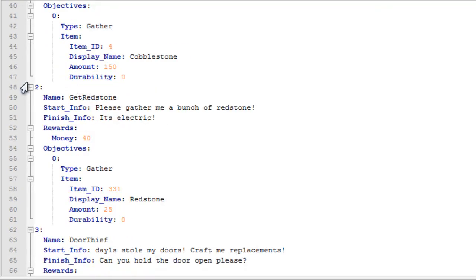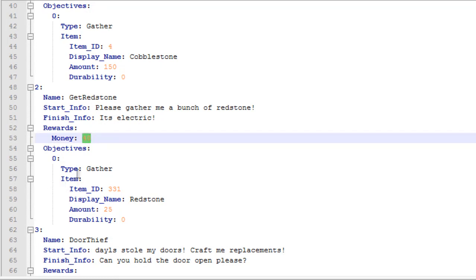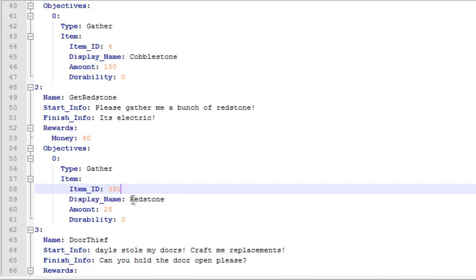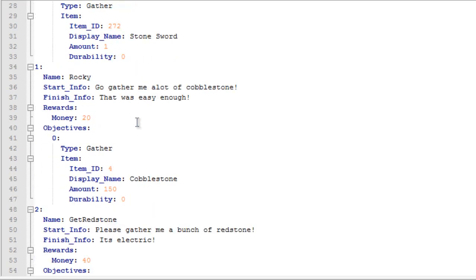let's just start out with the second one. The second quest is called Get Redstone. Star info please gather me a bunch of redstone. What the finish info is this is electric. Reward, if somebody completes this quest they will receive 40 money. That's a gather quest. The item ID for redstone is 331. Display name redstone and they're going to need to get 25 redstone. This is pretty easy to figure out.